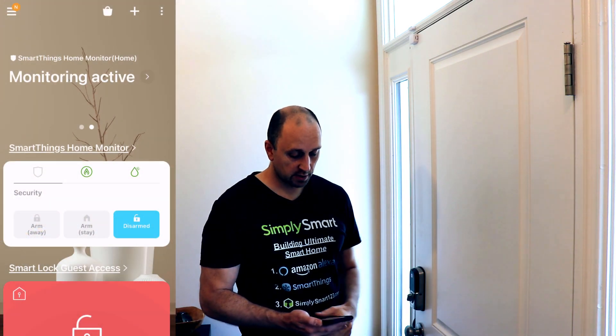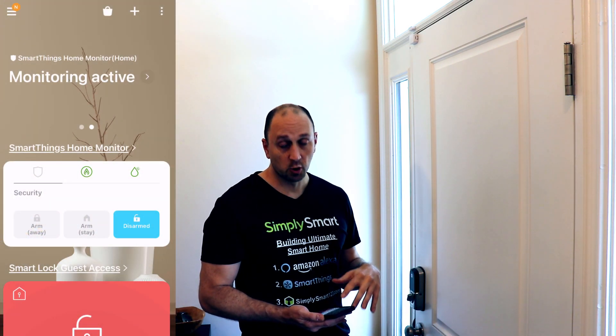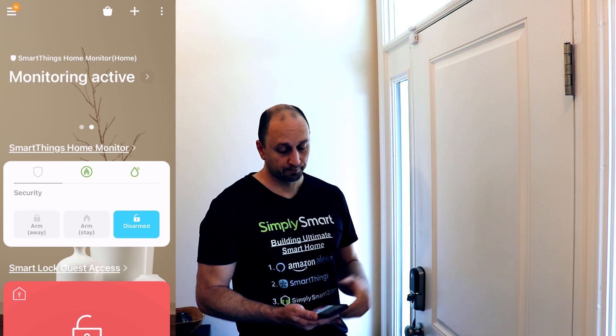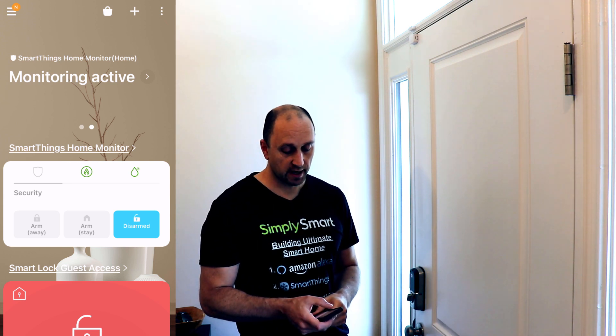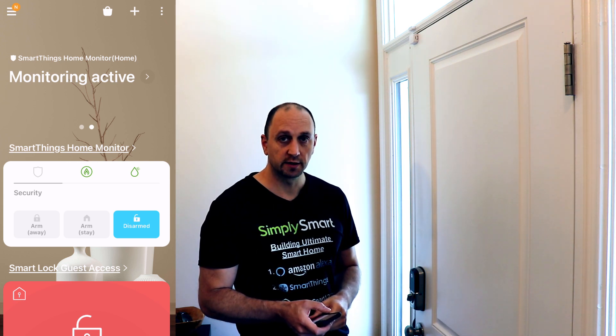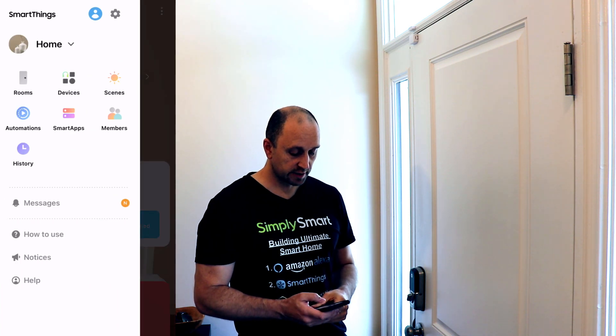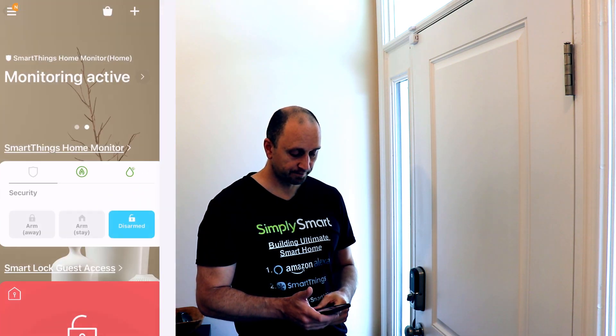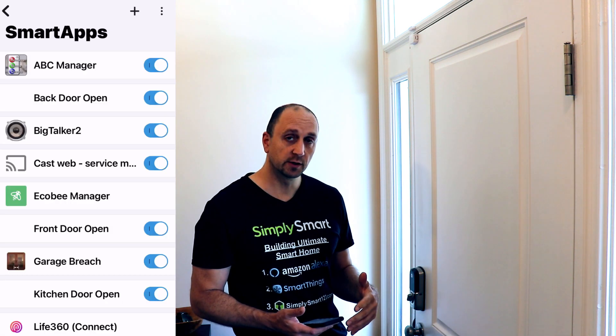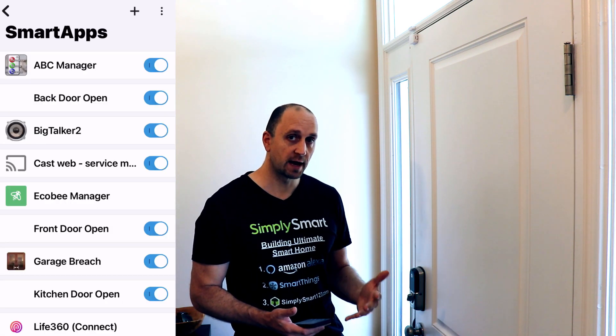So the first thing we need to do is just go into our SmartThings app. I have my SmartThings app open here now, and you just need to go up to the hamburger menu on the upper left corner. Then you go into the Smart App section, and once in the Smart App section, we're going to be adding a new Smart App.